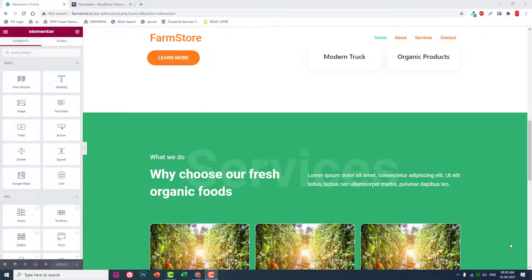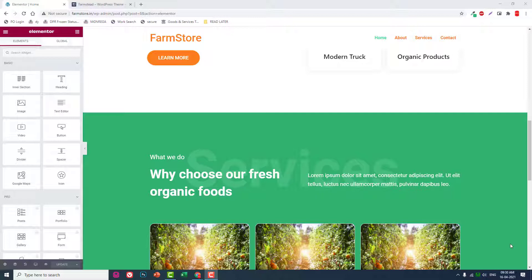Hello everyone, this is the fourth video of this video series on how to design a farm agriculture or related company website with WordPress and free Elemental page builder.